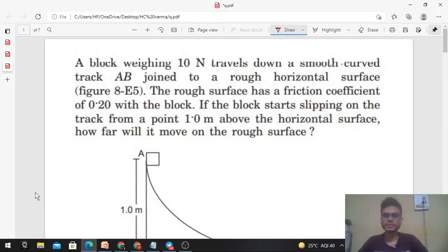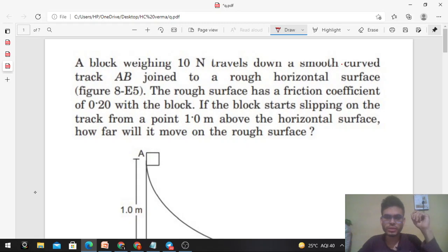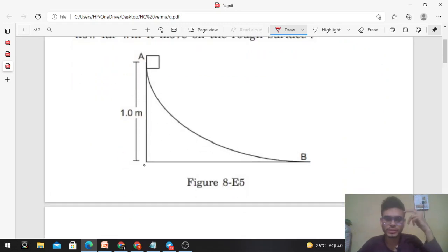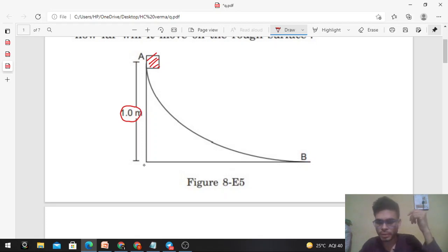Okay, hi everyone. Today let's discuss this interesting problem. A block weighing 10 Newton travels down a smooth curved track AB joined to a rough horizontal surface. The rough surface has a friction coefficient of 0.2 with the block. If the block starts slipping on the track from a point 1 meter above the horizontal surface, how far will it move on the rough surface? So this is your block which starts sliding from point A, which is 1 meter above the rough horizontal surface.